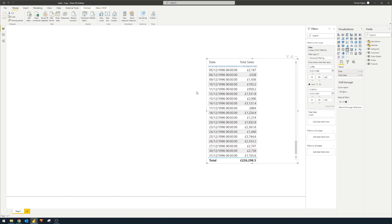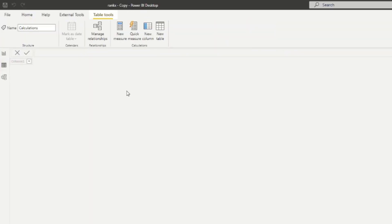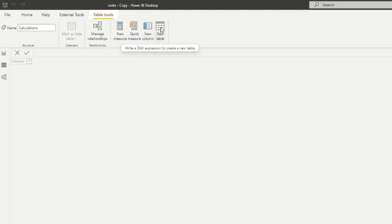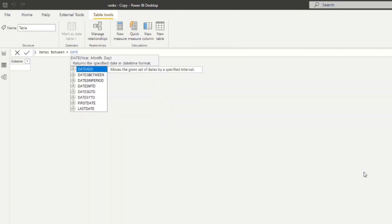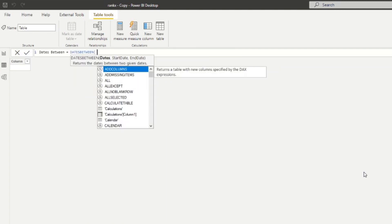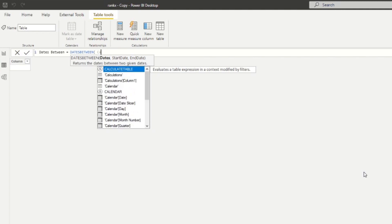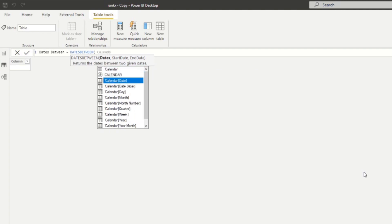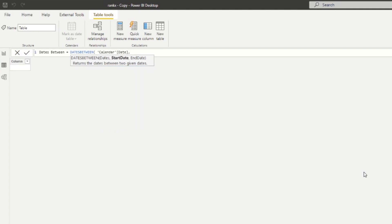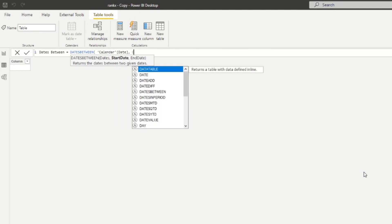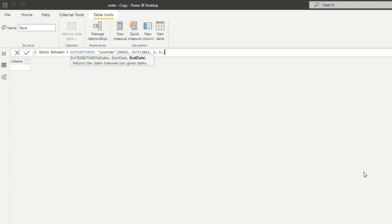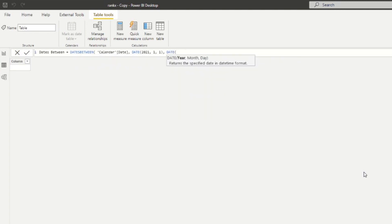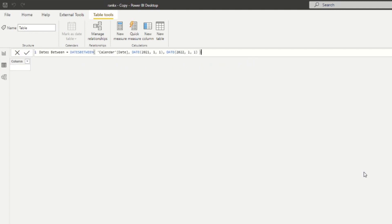So let's try to do that here in our example. Let's create a new table. If you create a new table here, it says write a DAX expression to create a new table. And this is how you can create a table using DAX. So here, I'm just going to name this, let's say dates between. And then we're going to start typing DATESBETWEEN. So first, it needs the dates. So we have the calendar dates column from the calendar table. And then let's say our start date, let's give it the first of January this year, 2021. And let's say we want the end dates to be next year.